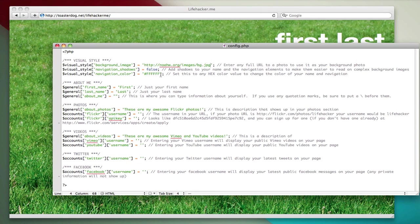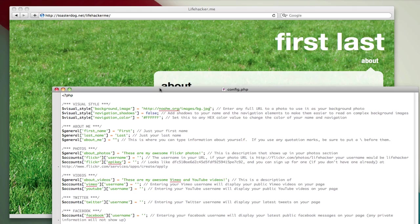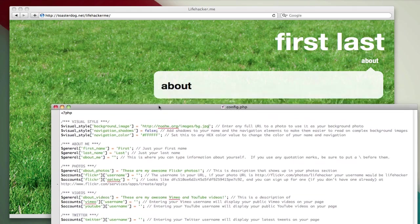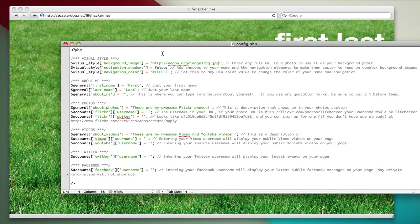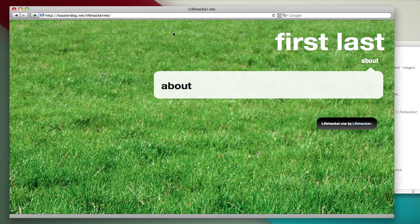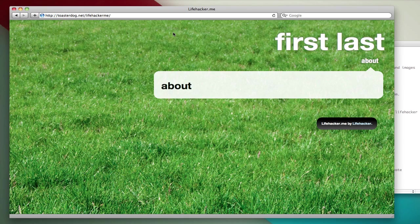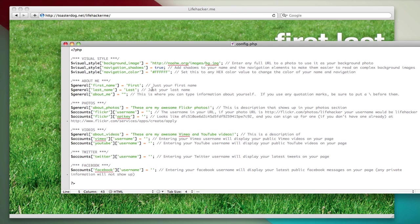Now the grass background works pretty well with the white text. But if it didn't, I could turn shadows on, and I would get text shadows around here to help bring out the white text.